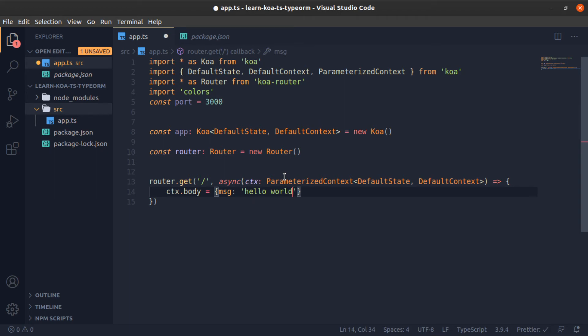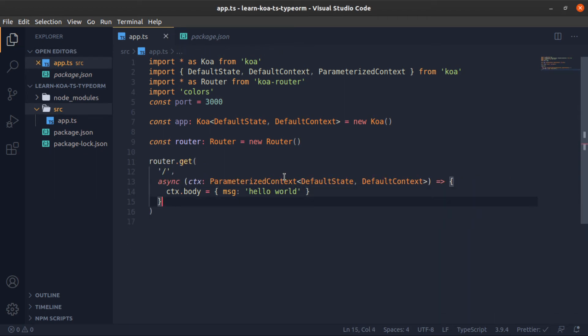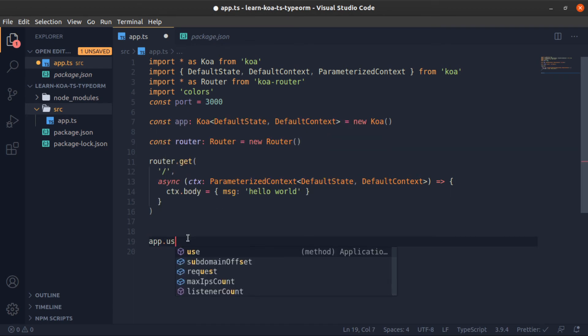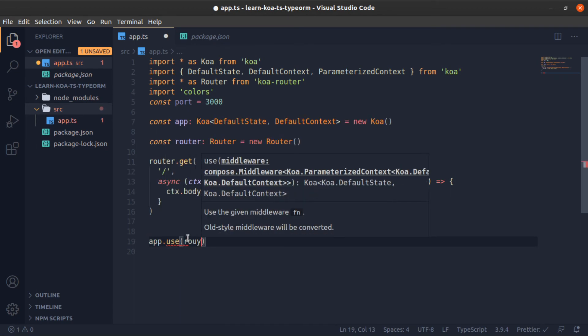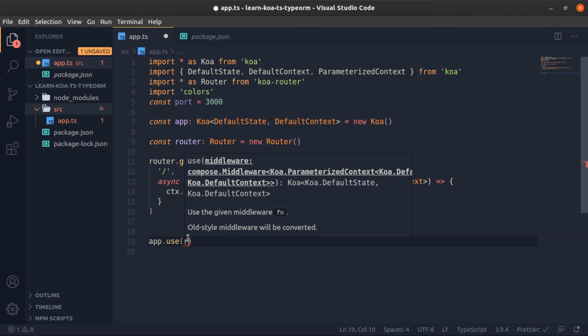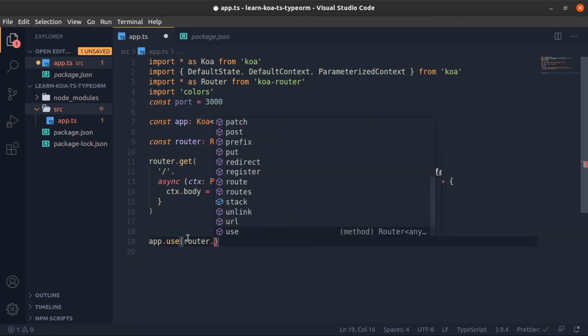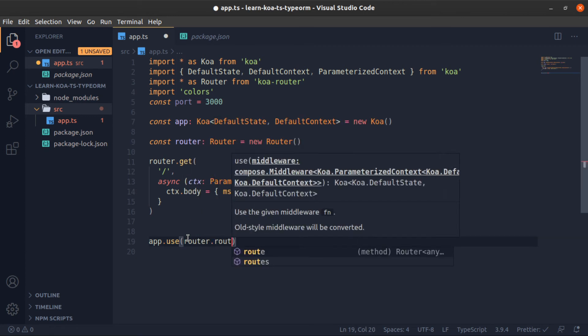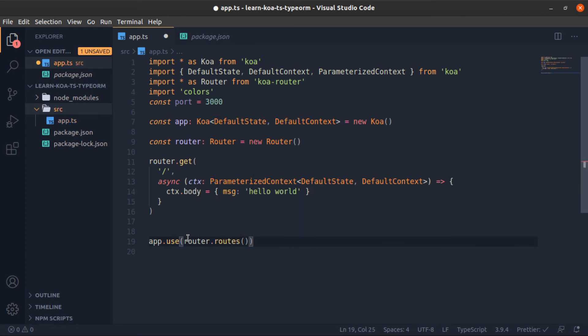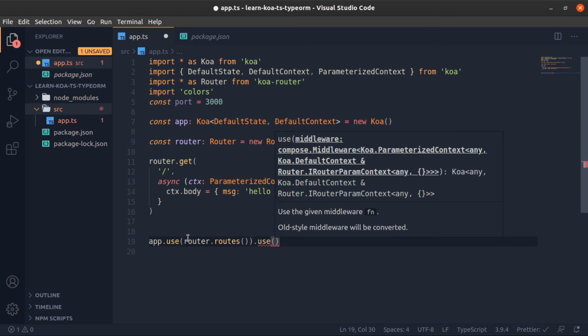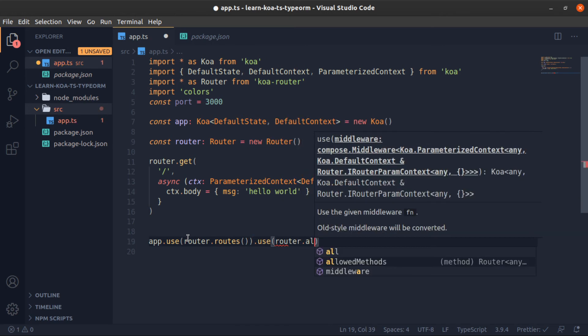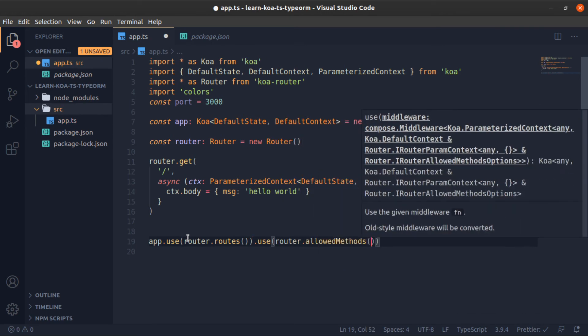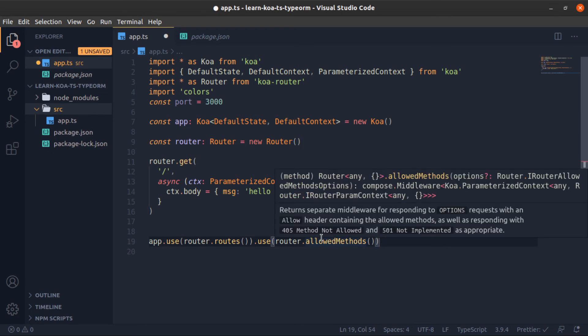Now since we defined our router, our app should know about them. So app.use. It's very similar to Express. So router.routes, this is a function, and now also use router.allowedMethods, which from the name just allows the methods.